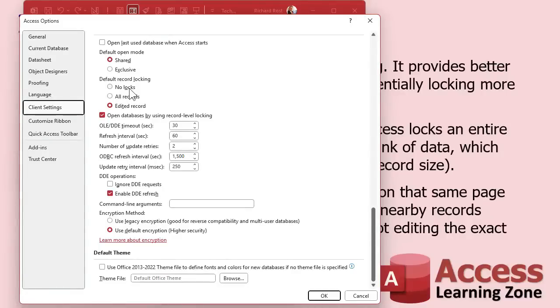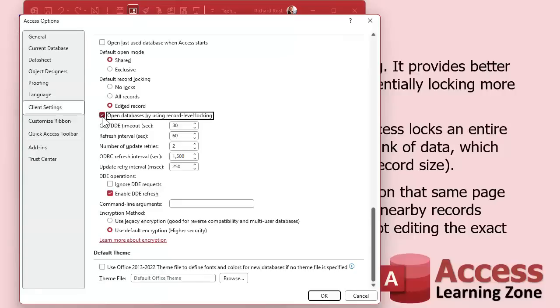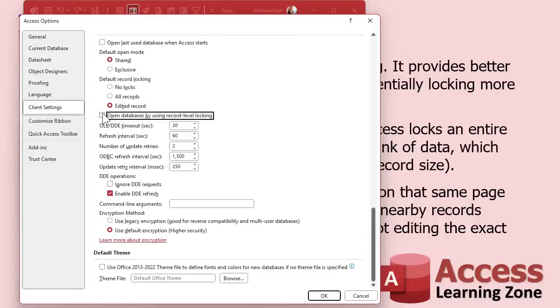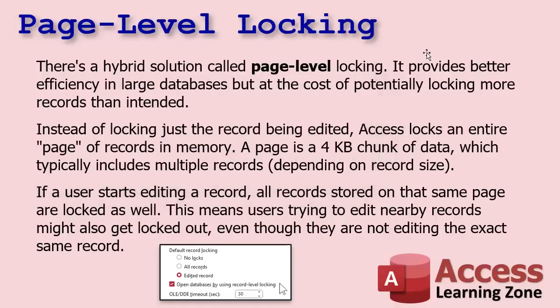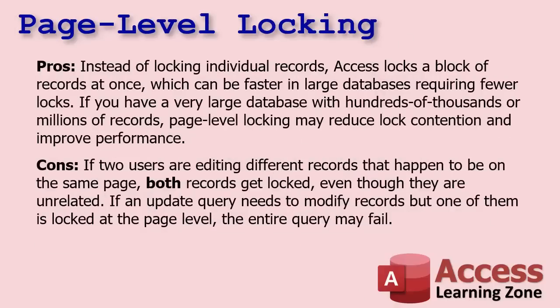It's right down, scroll down. Right there. Default record locking. This default record locking just affects new forms that you create. Since I use my blank template anyways, I've already got it set in those ones. But this is the checkbox you're looking for right there. Open databases by using record level locking. If you turn that off, now we're going to be using page level locking, which will lock more records but it's slightly more efficient in bigger databases. I'm not going to turn that on though because I don't want it.